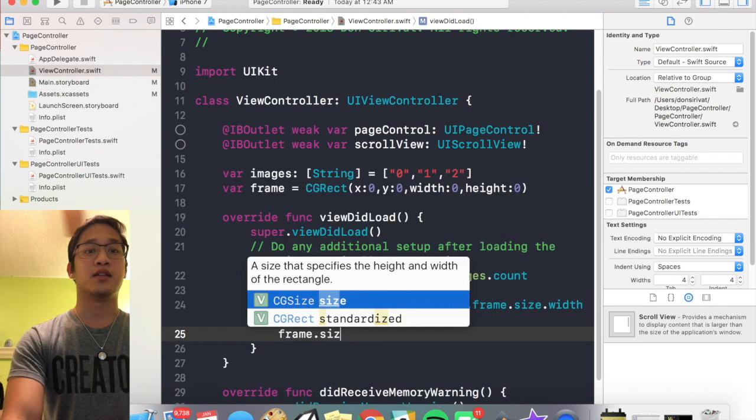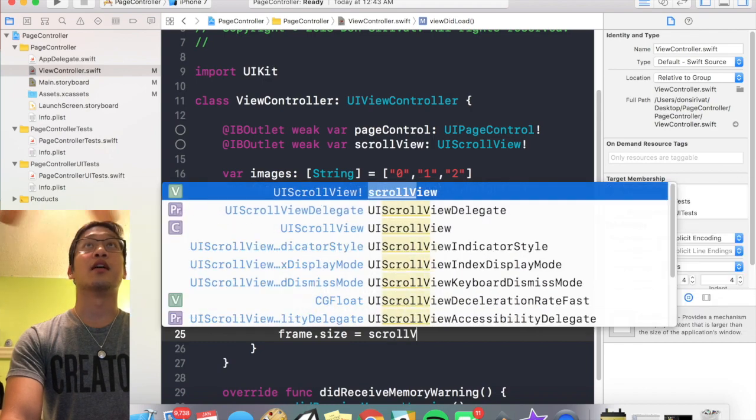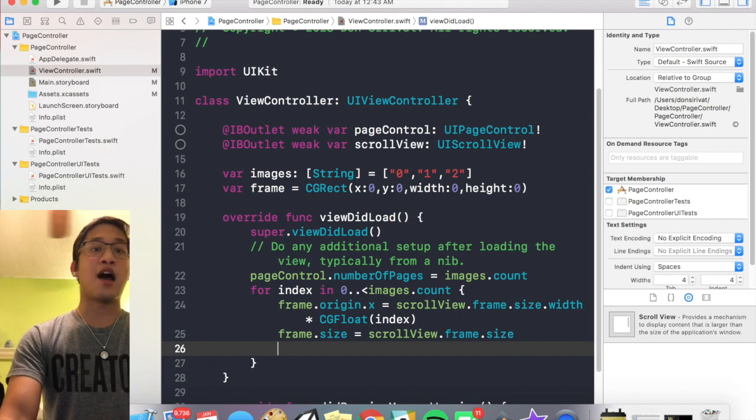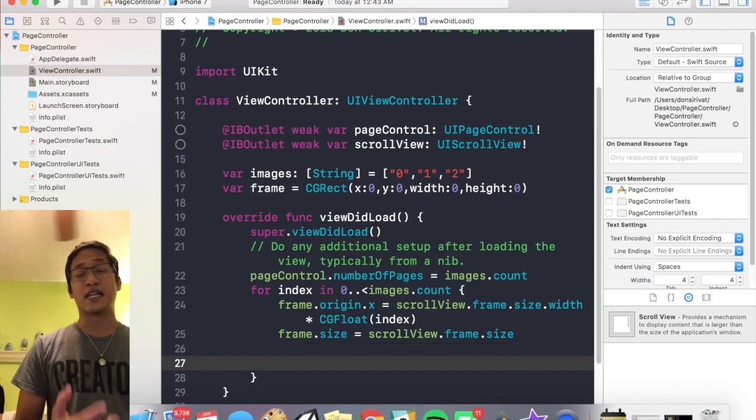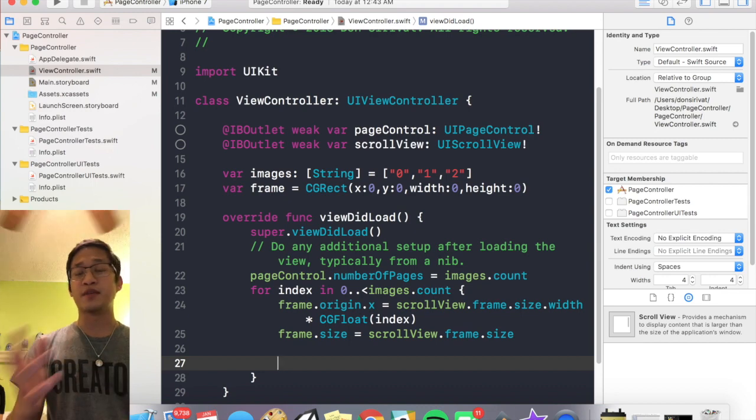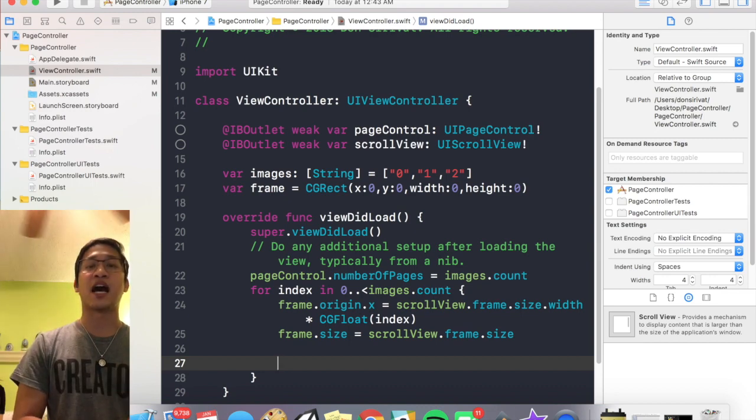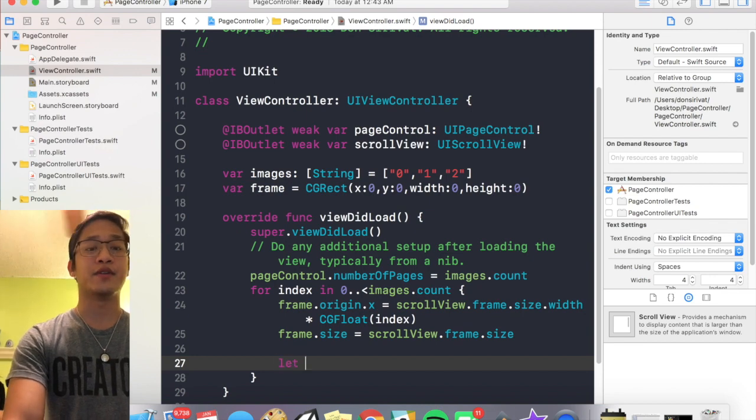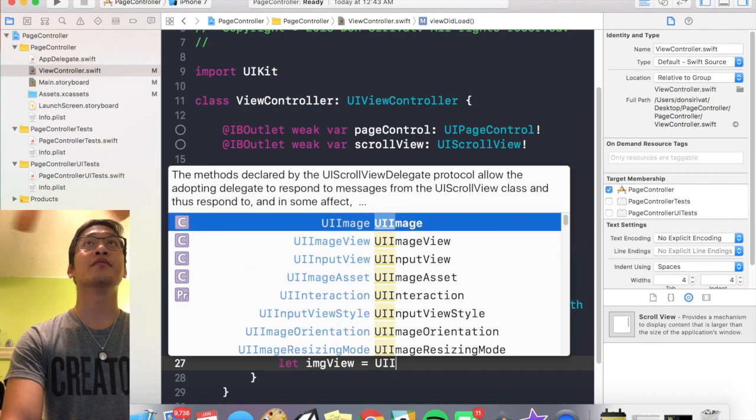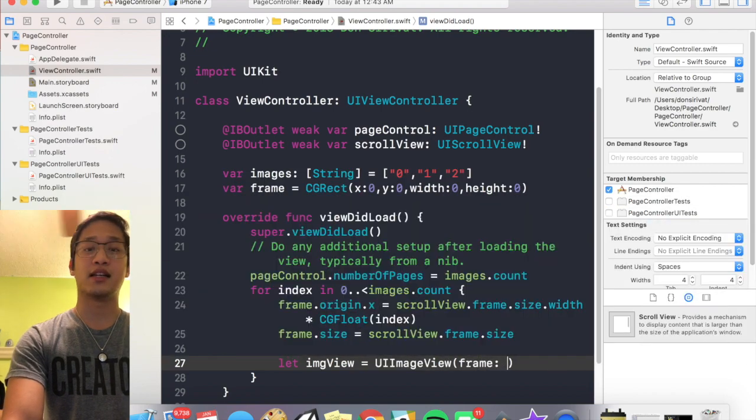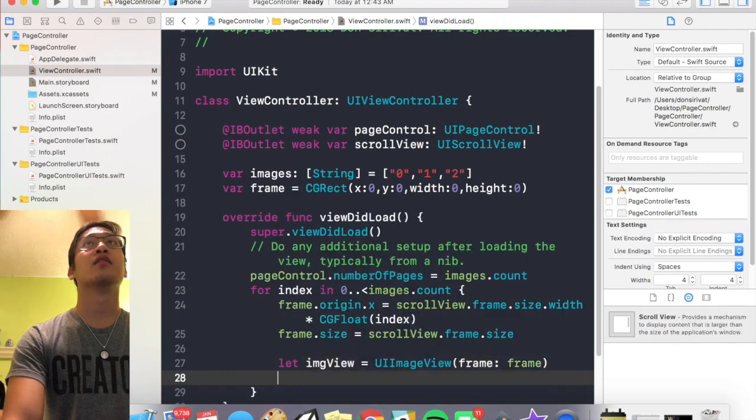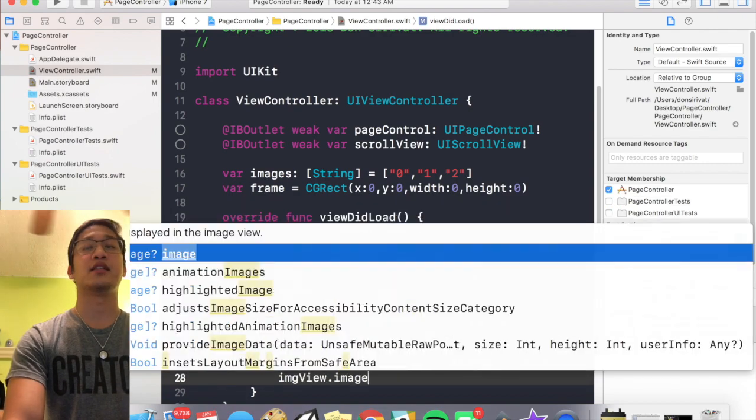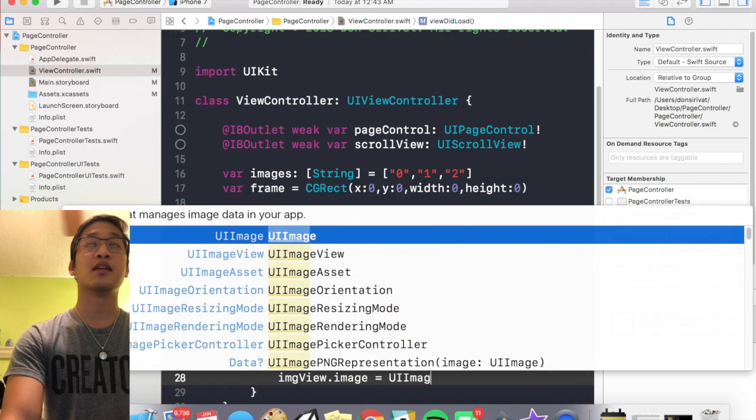Cool, and frame dot size is going to be equal to scroll view dot frame. Perfect. And now we're gonna actually initialize an image view, set it equal to one of our images, and add that on top of the scroll view. And to do that we're gonna start by saying let image view equal UI image view, and the frame is going to be the frame that we initialized in the very beginning.